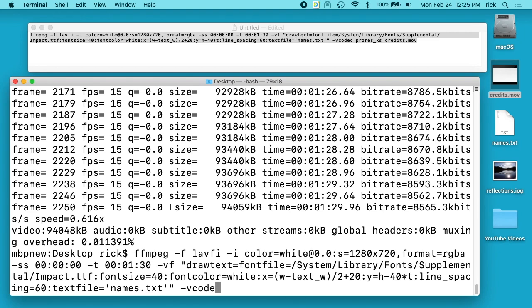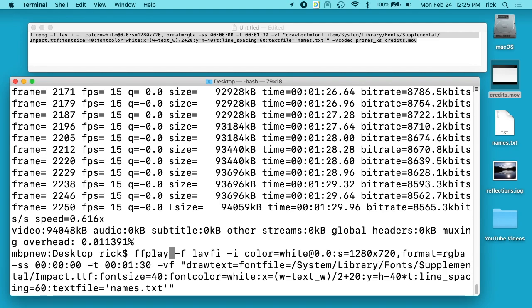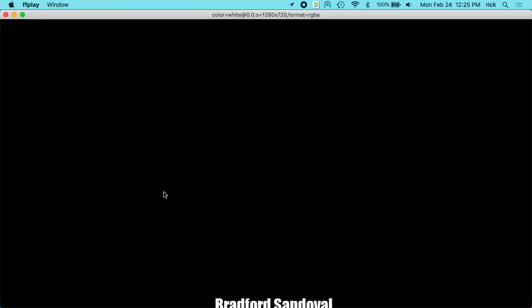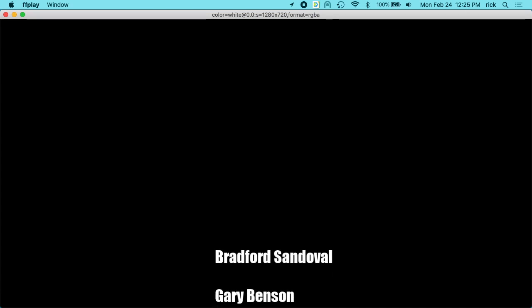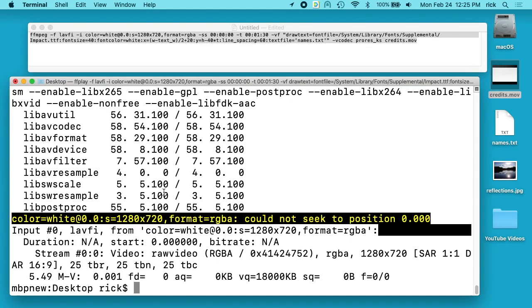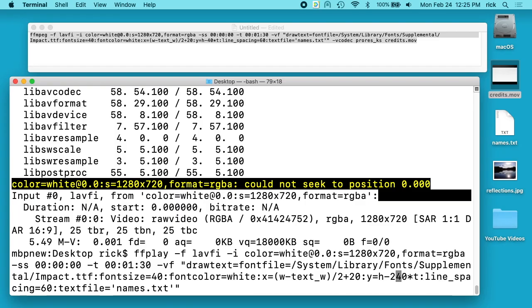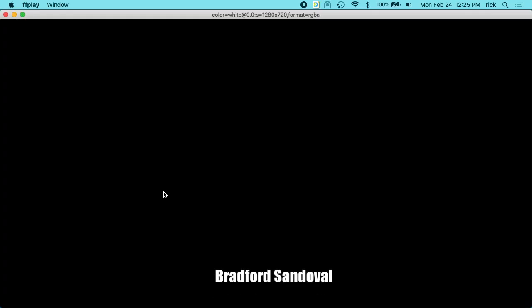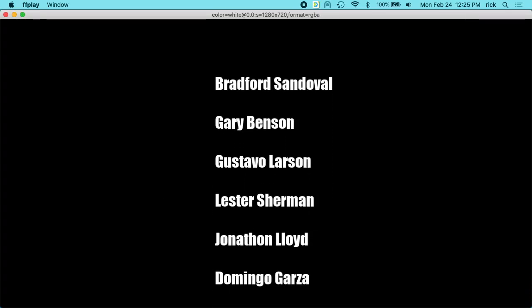So you can play around with this a little bit just using ff_play. So I'll remove the codec here, I'll go at the very beginning and I'll just type ff_play. And this will just display it on the screen. So say we want that faster, I'll go back in here to this 40 and I'll change that to 240. And now it's running a lot faster.